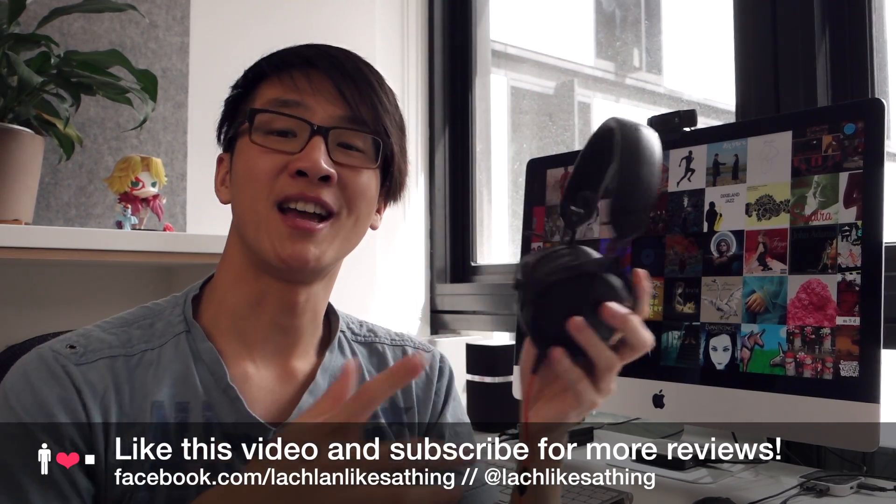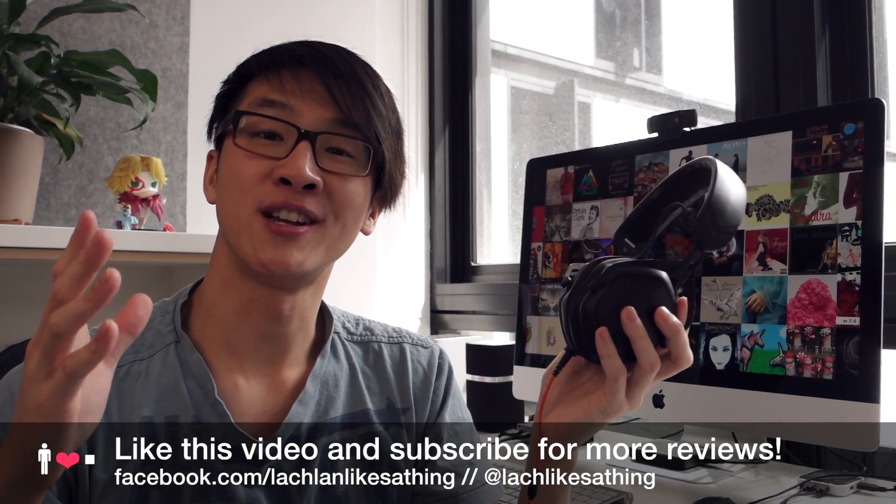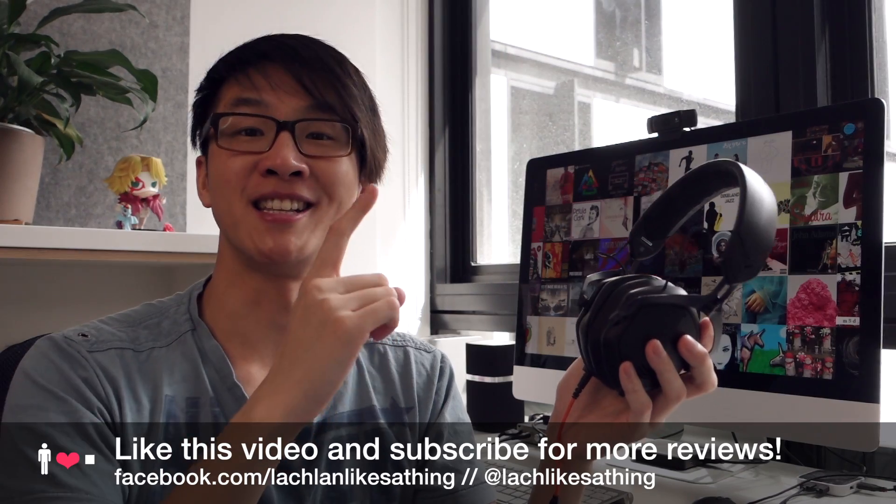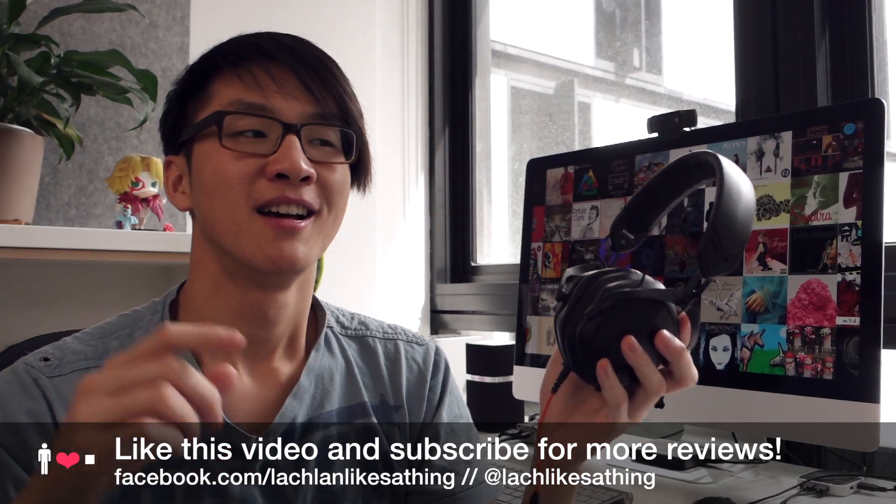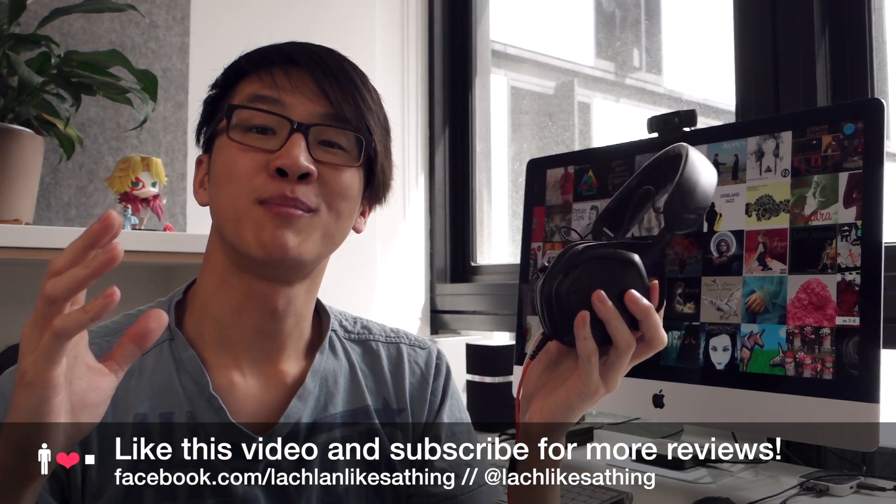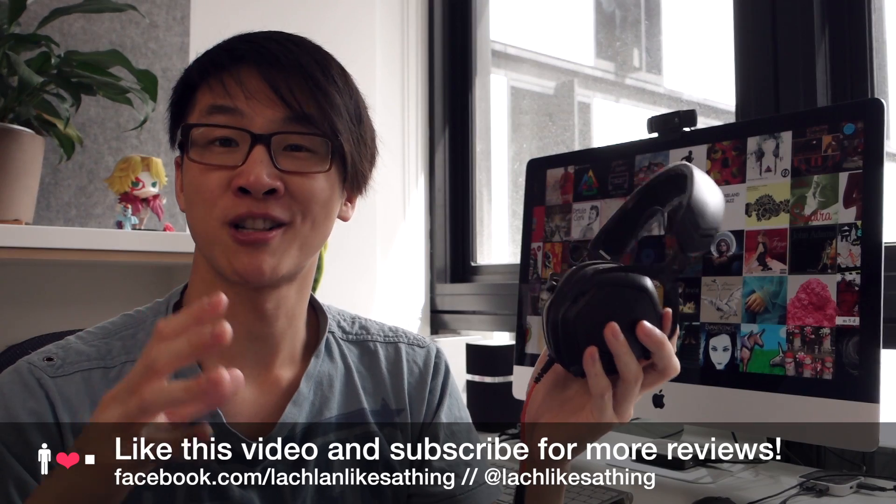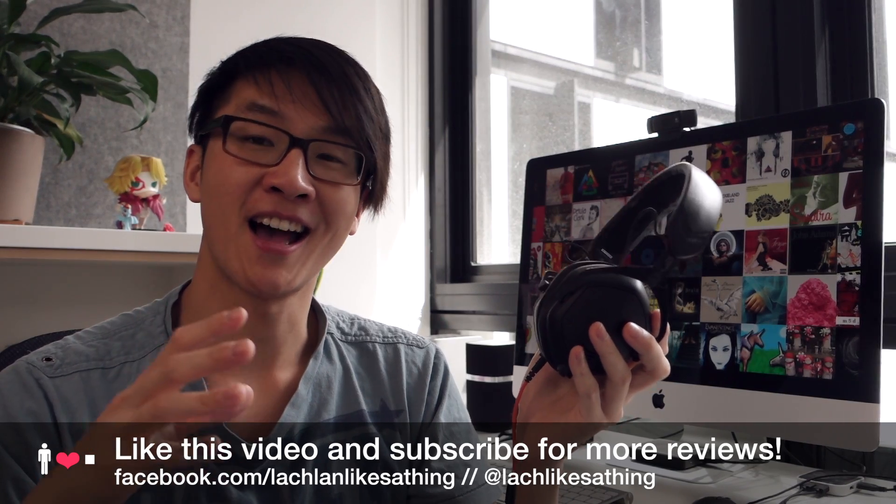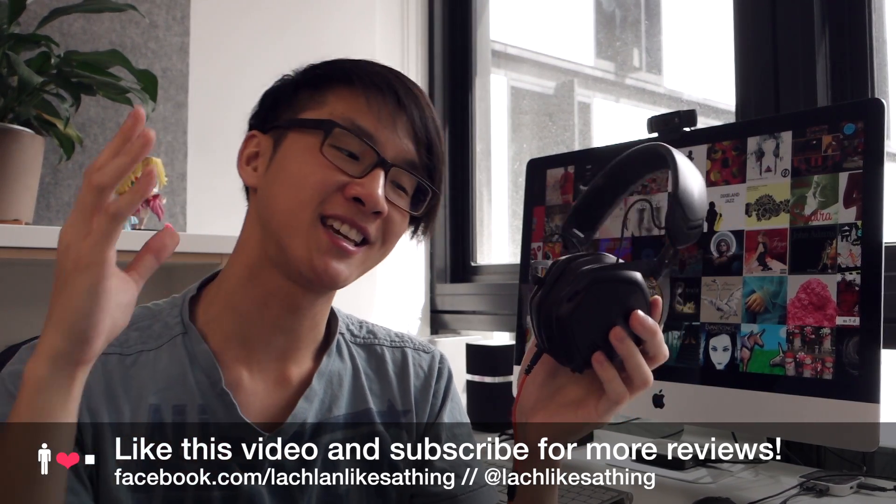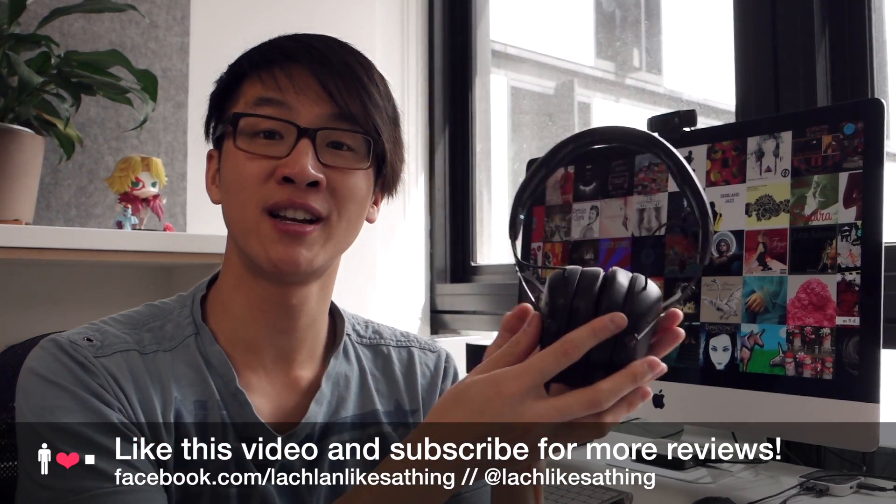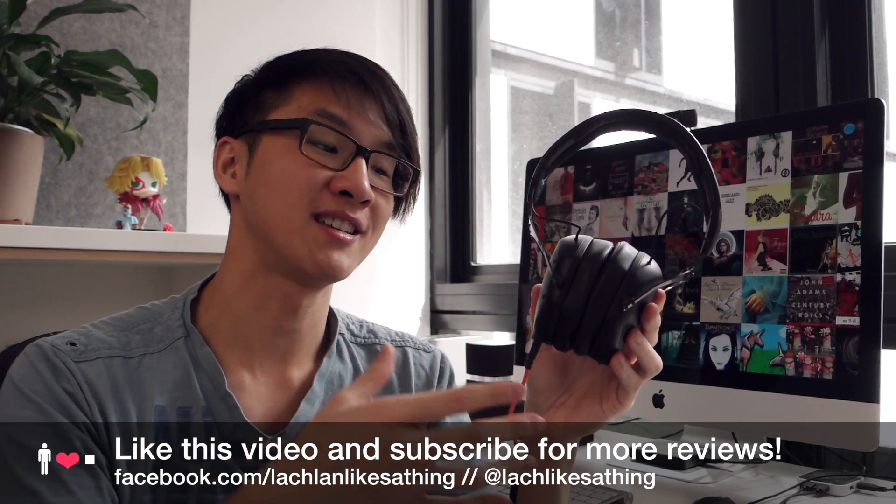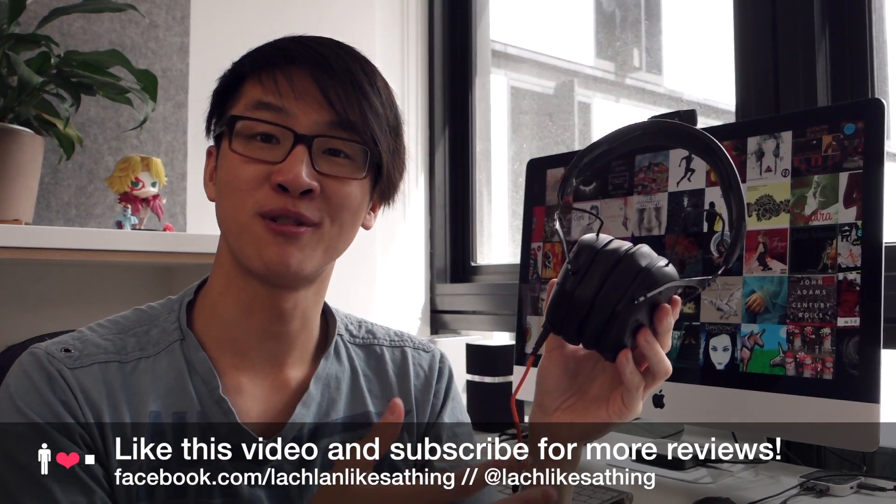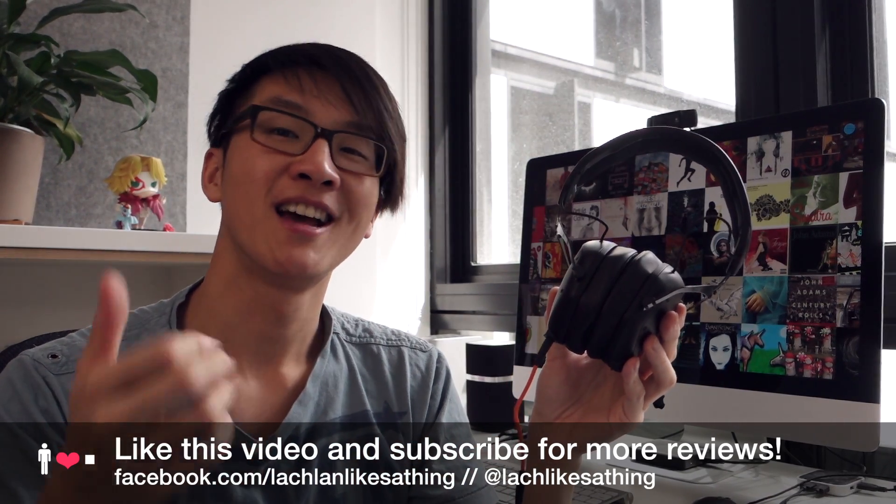Anyway, click the like button if you found this video helpful and consider popping a tip in the tip jar. You can talk to me on Facebook at facebook.com/Lachlanlikesathing and on Twitter at Lachlanlikesathing. Thanks again to everyone who contributed to make this review possible, and thanks to all my regular subscribers. Happy listening.